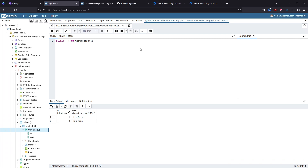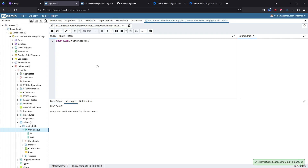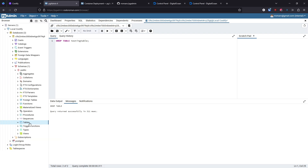We can see 'hello there' and 'hello again' — confirming the database is working as expected. Let's clean up by running DROP TABLE testing_table. Now the testing table is gone, and after refreshing we can confirm it's no longer there.